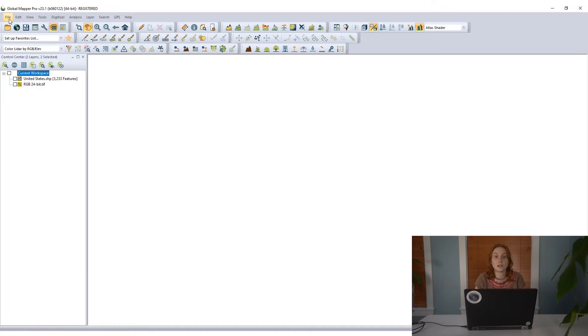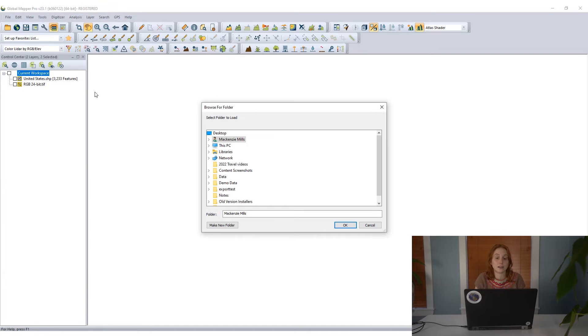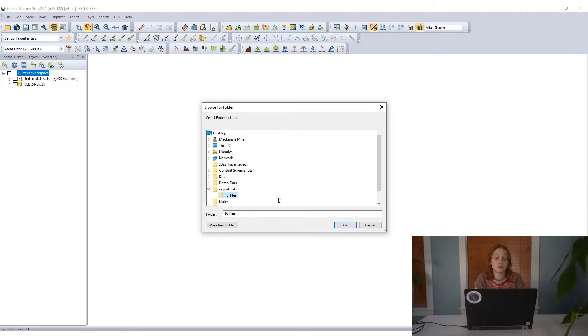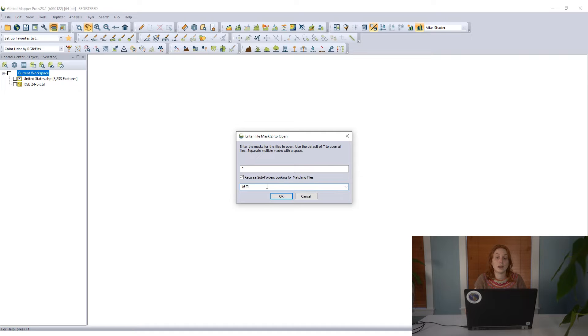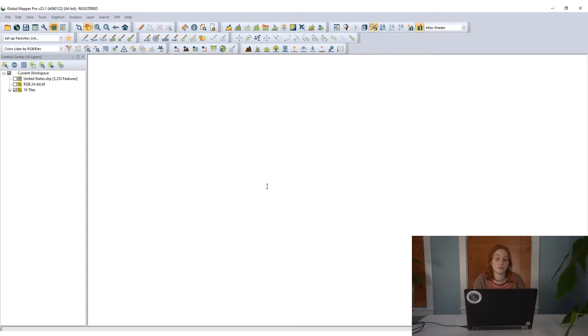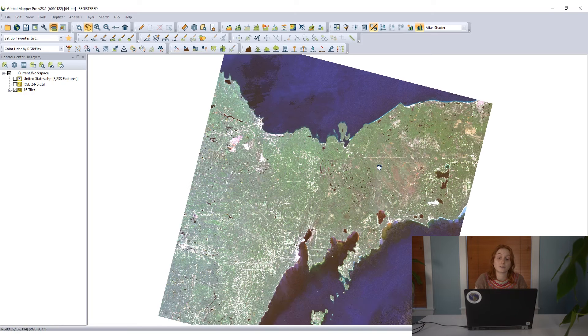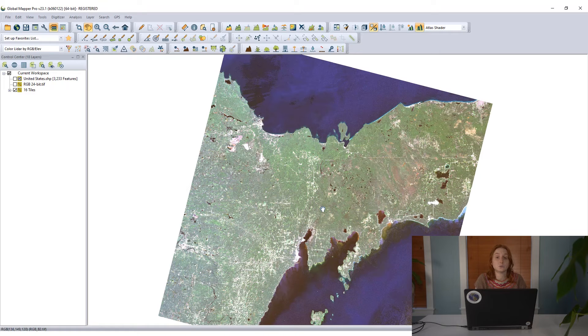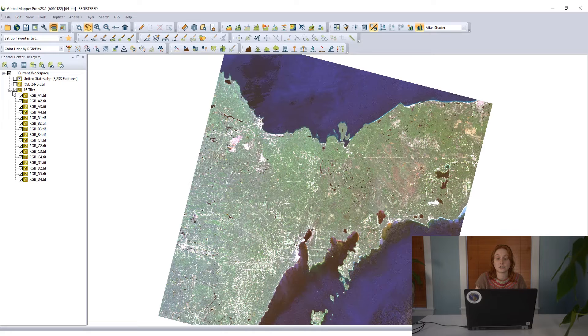But a more efficient way to load multiple files from the same folder like these tiles is to load all the files from a directory tree. Using this option from the file menu, I just have to find that folder that was created and assign a group name for the data that I'm loading so that all these tiles will be grouped together in the control center just for layer organization.